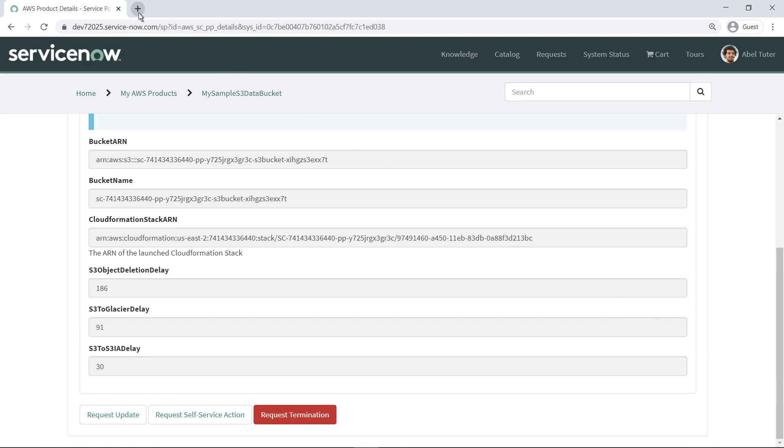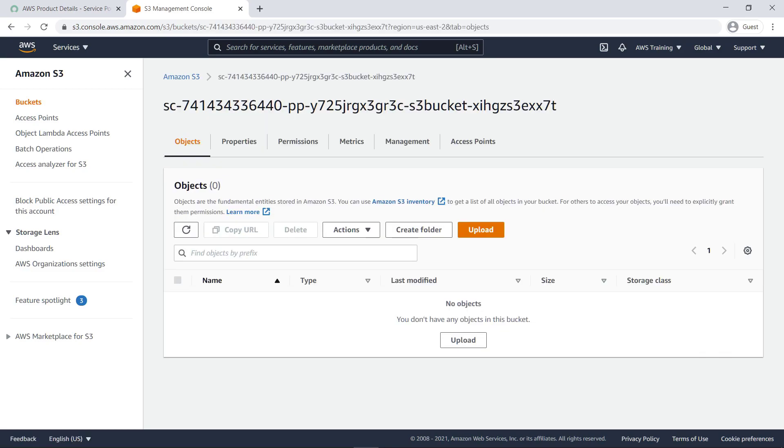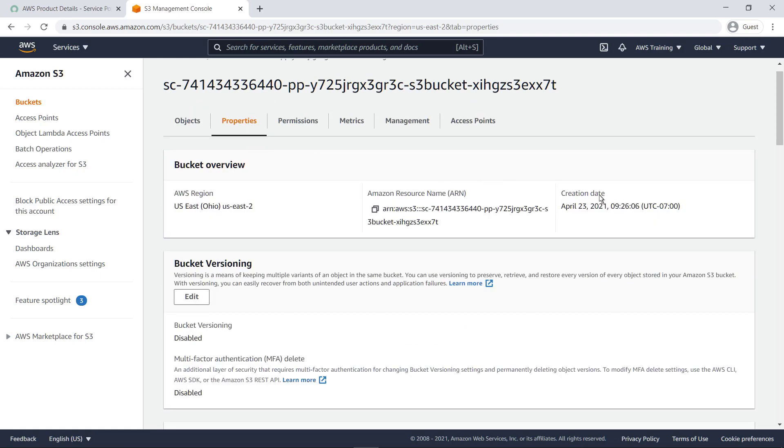Now when this user signs in to AWS with appropriate permissions, they can see the bucket that was just created. The bucket is now ready to use.